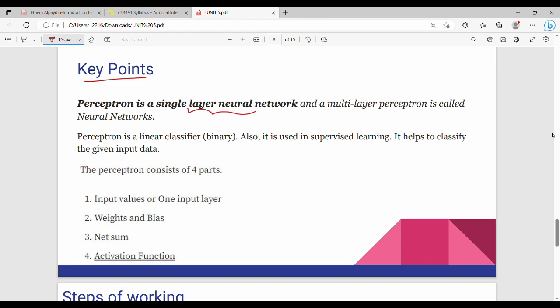A perceptron is a single-layer neural network, and a multi-layer perceptron is called a neural network. It is a linear binary classifier and it helps to classify the given input data. A perceptron generally has four parts: input values, weights and biases, a summation, and an activation function.